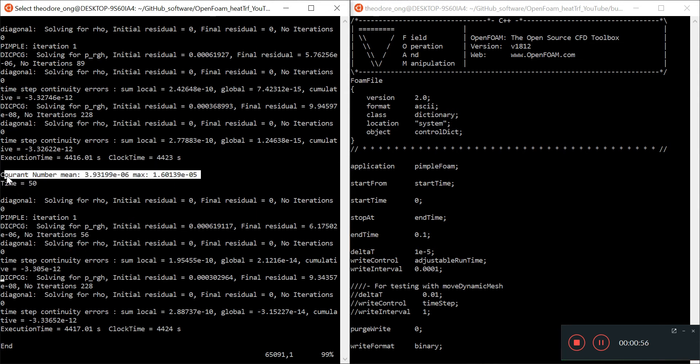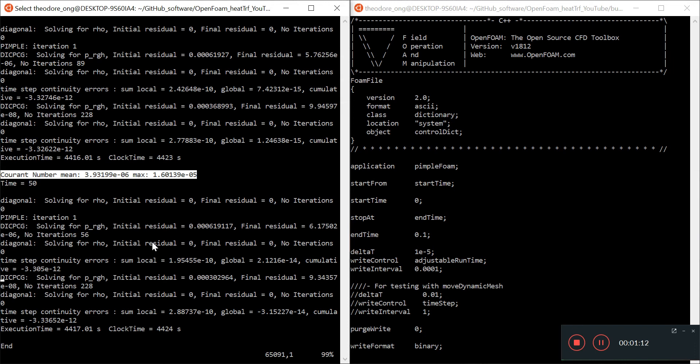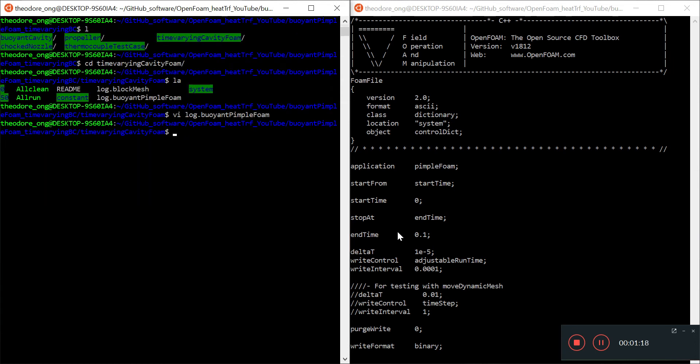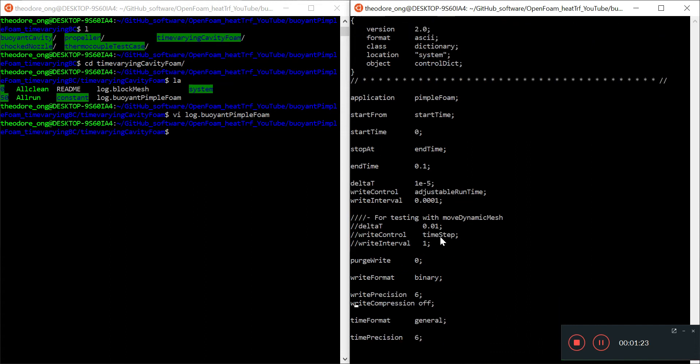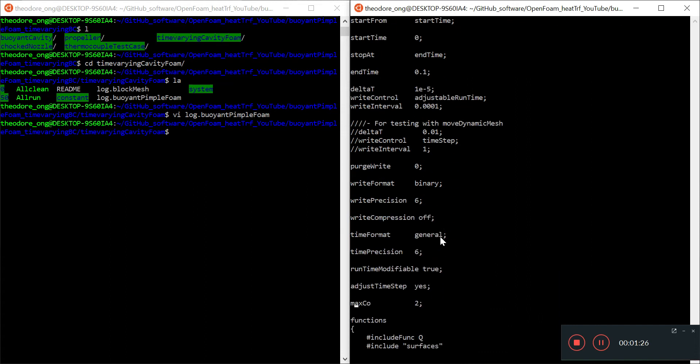So we think, hey, maybe this time step is really way too short and we don't really need that short of time step and we are just wasting computational time. Is there some way to automatically adjust the computation time so as to have a reasonable Courant number? The answer is yes. If you take a look at pimple foam, this actually allows some of the cases to allow for adjustable run time, which means they will change the time step every now and then so as to make the Courant number fit.